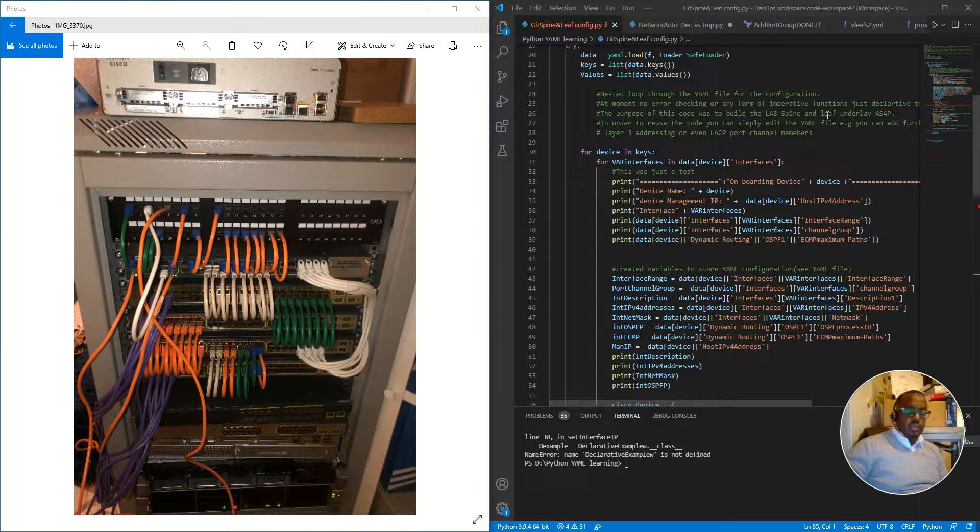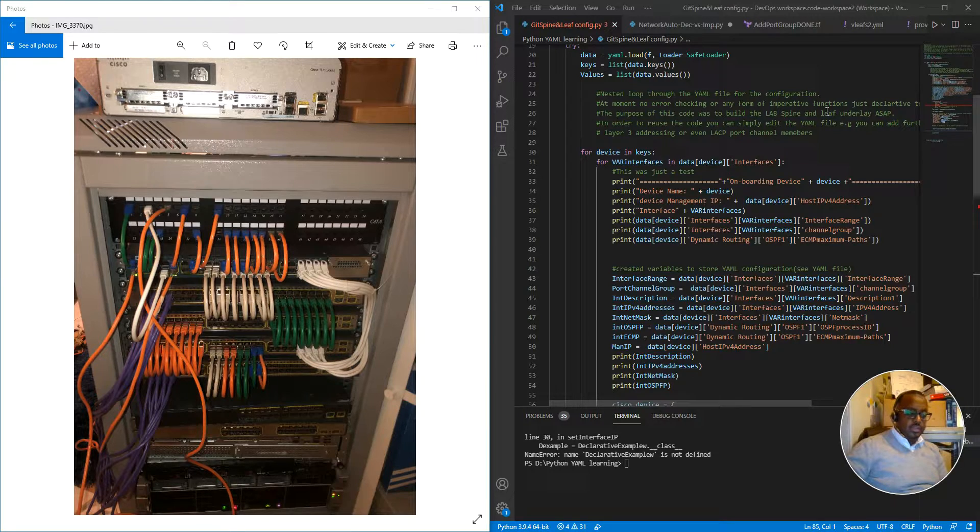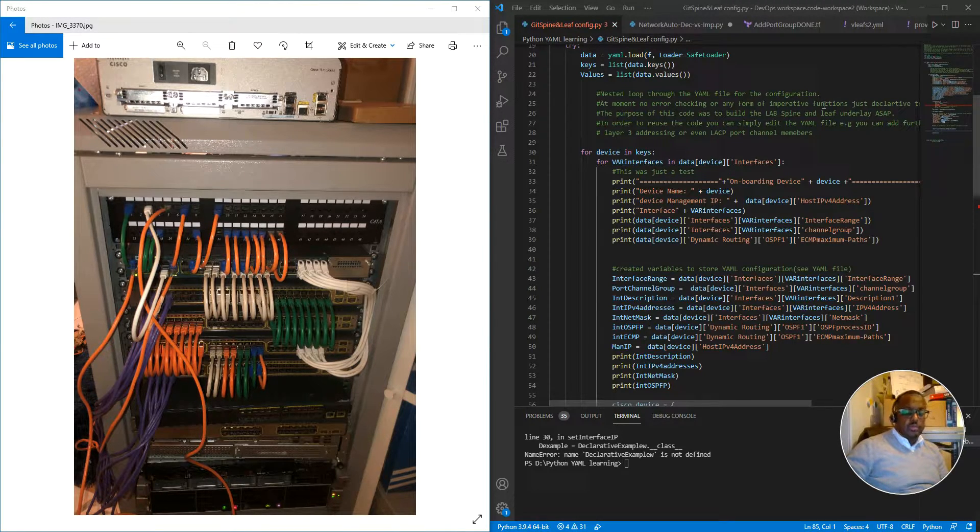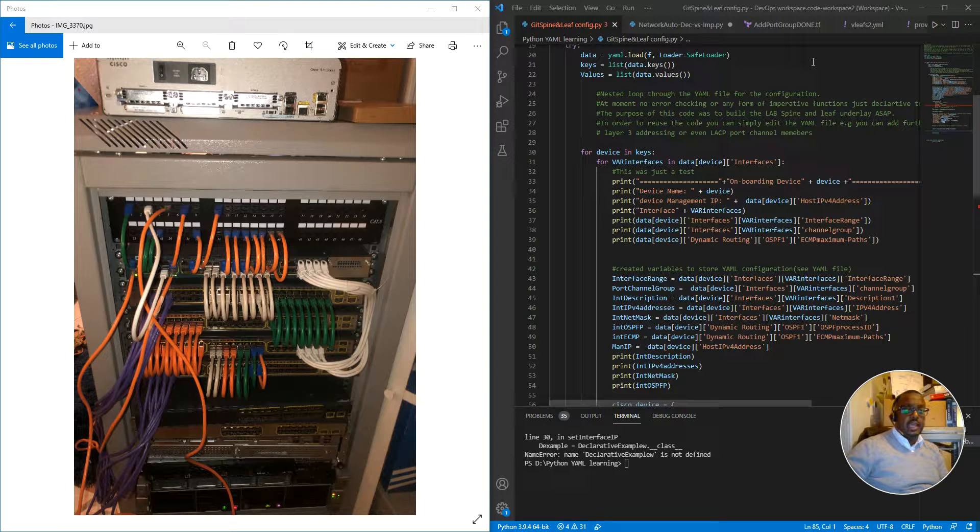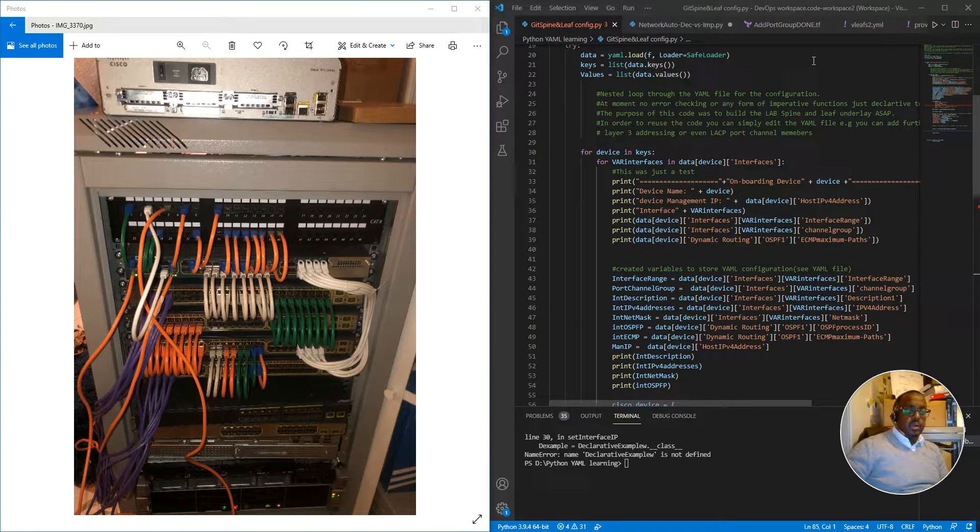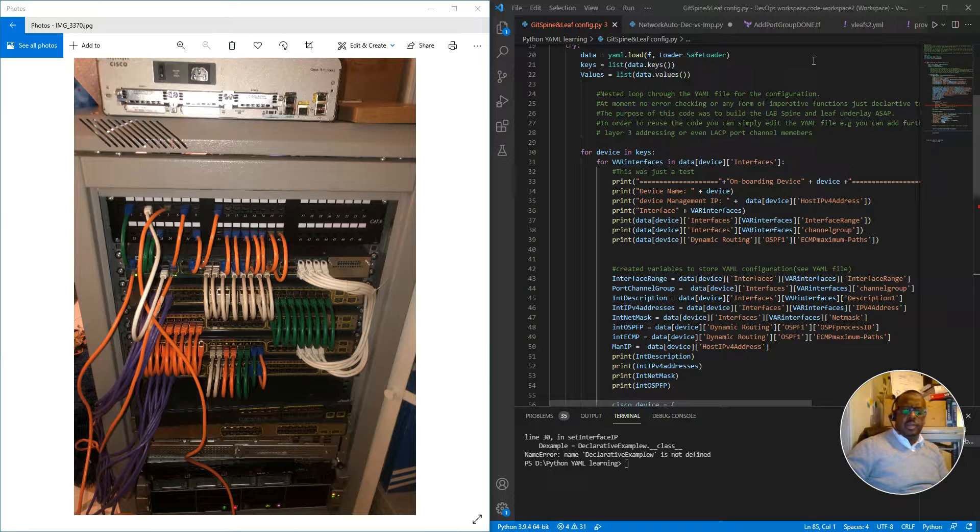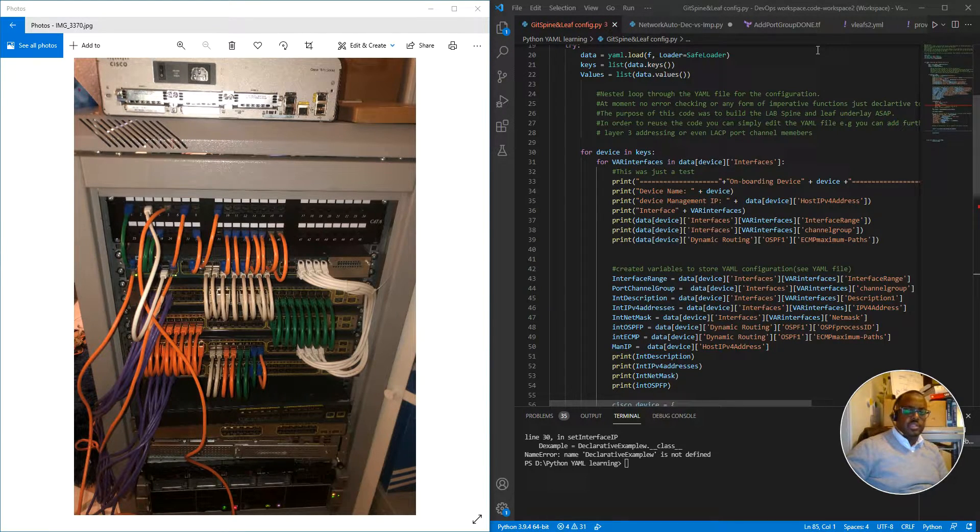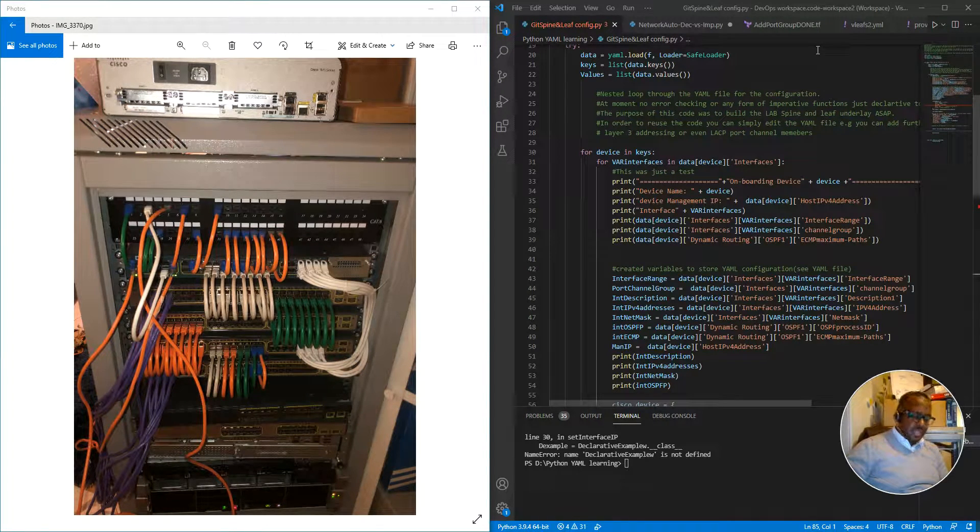I'm going to be making a lot of videos around network programmability and network engineering in general. But I think I'm going to be focusing more on the network automation side of things.